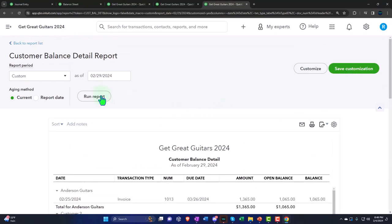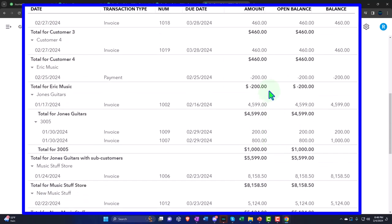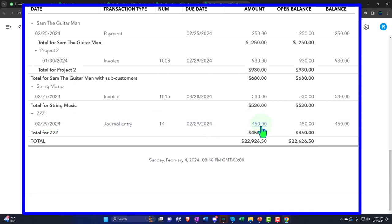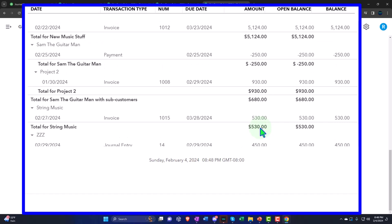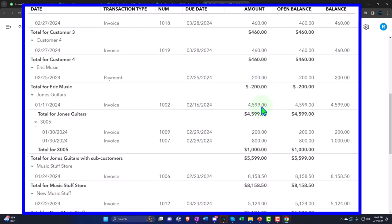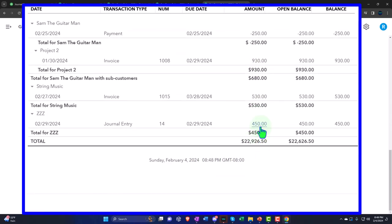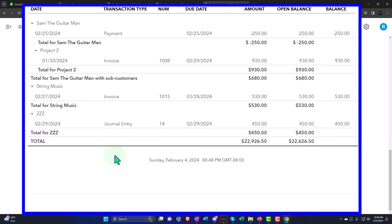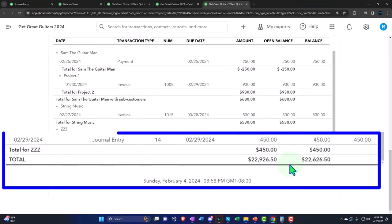Looking at the sub-ledger, the downside of this method is that the individual customer records still show their original negative balances — Eric Music still shows negative $200. The adjustment appears in the ZZZ account, which counteracts the other two amounts. If you need to present the sub-ledger in external reporting, you'd have to export to Excel and manually adjust by removing the negative customer amounts and the ZZZ offsetting entry, since they net to zero. It's cleaner to see them separated, but there's no perfect method here.